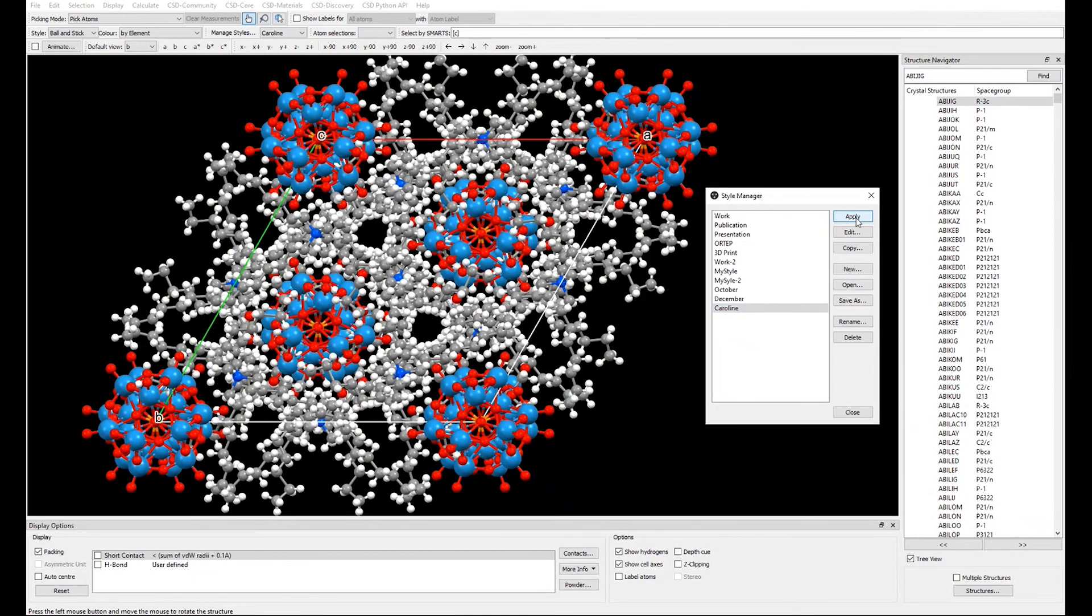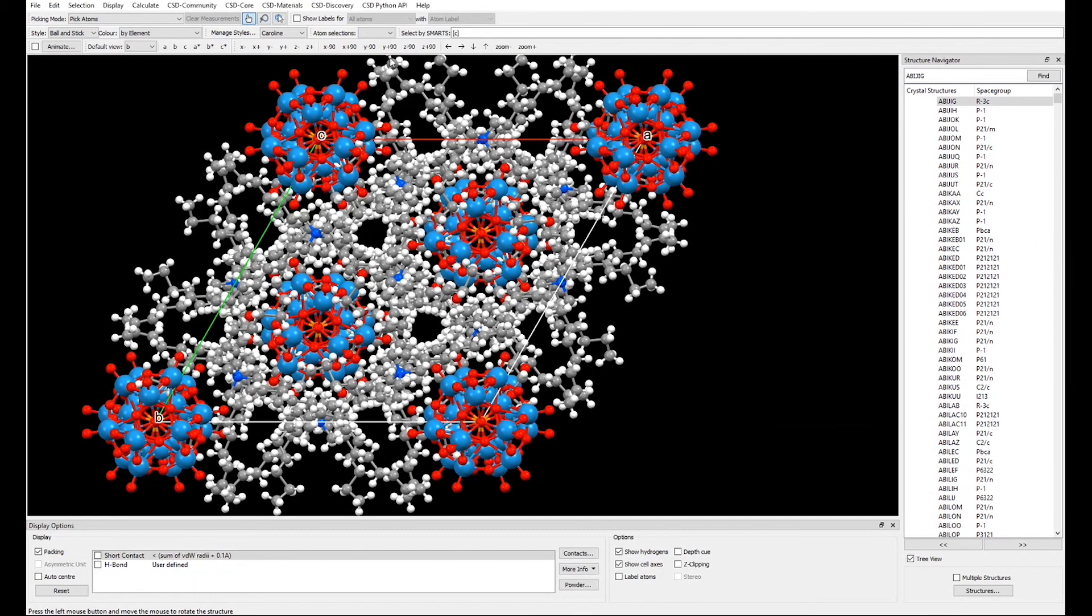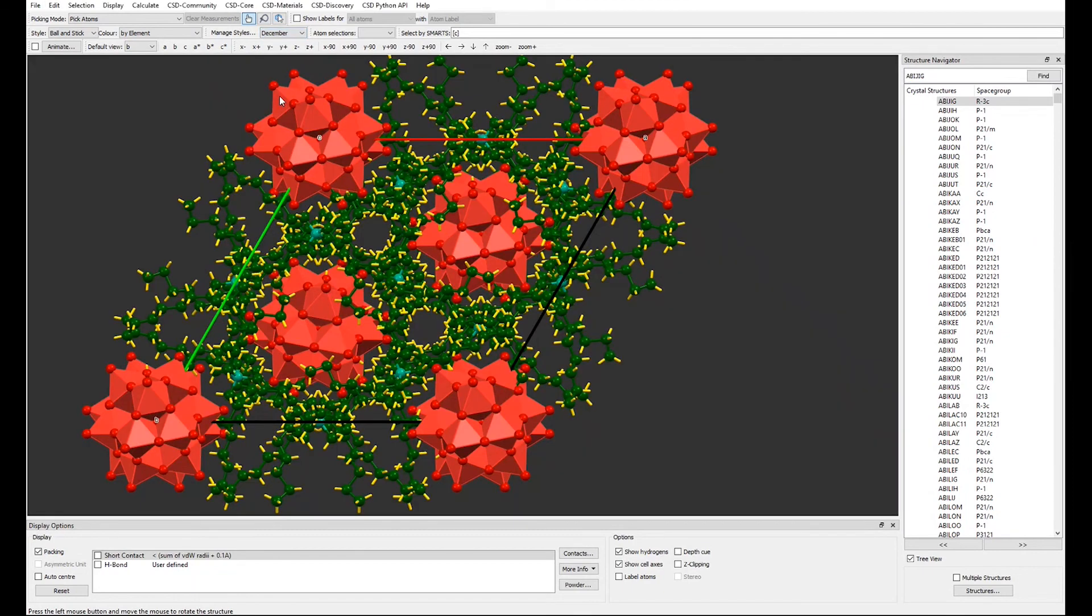We hope this video will help you save time when creating personalized visualizations. And if you use this video to help you create a greetings card, we hope your family, friends, and colleagues are impressed by how beautiful crystal structures can be.